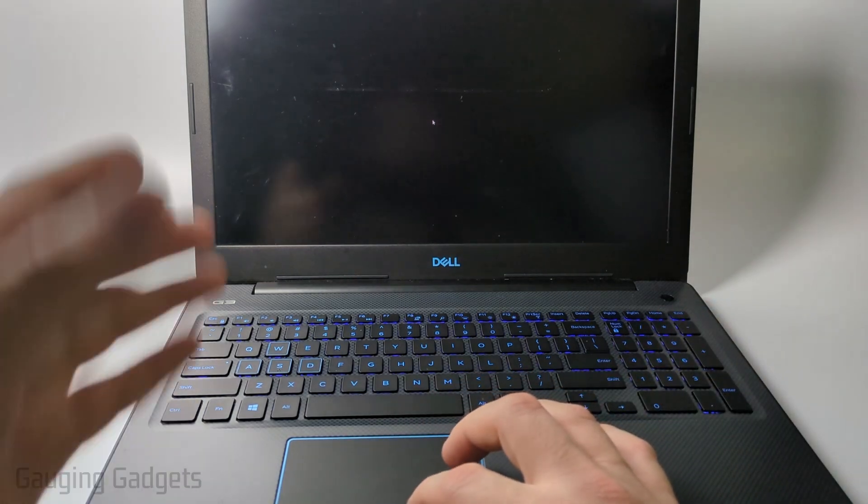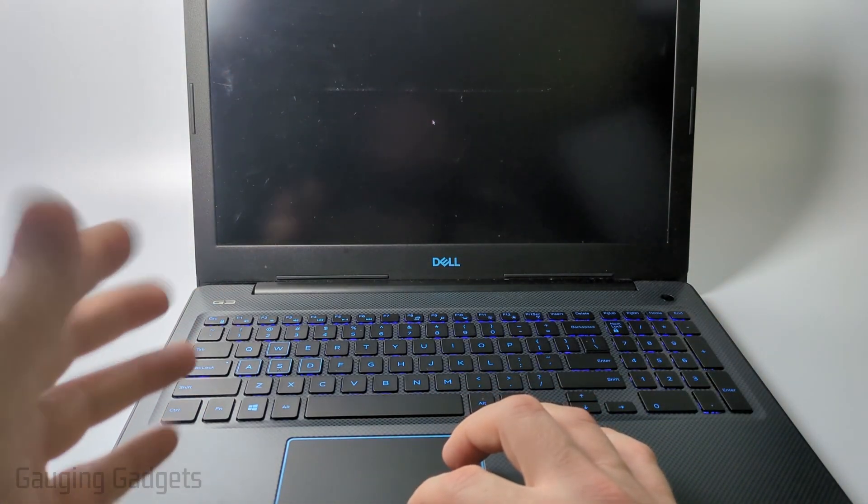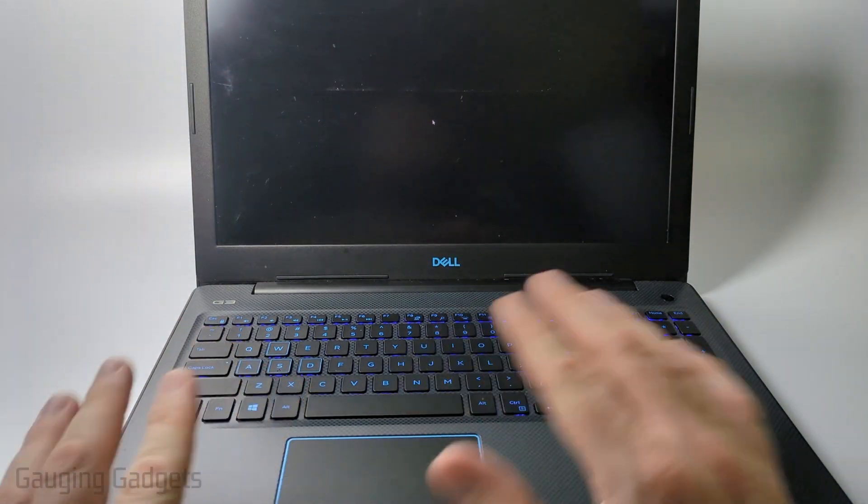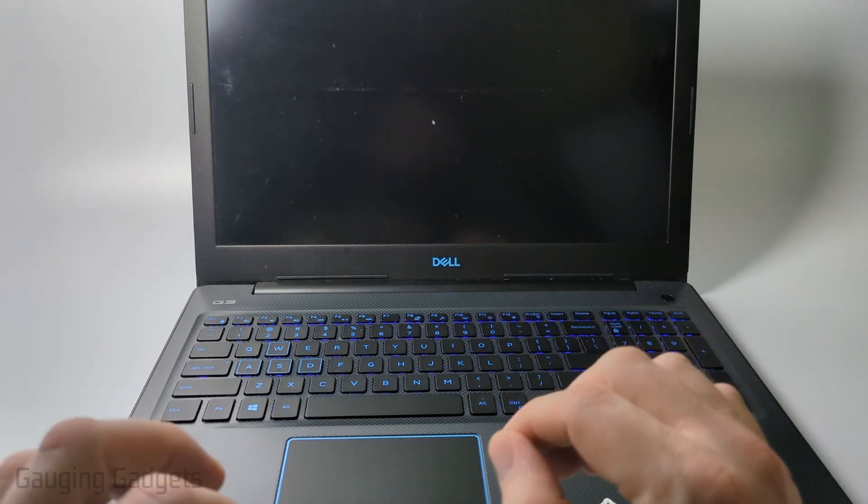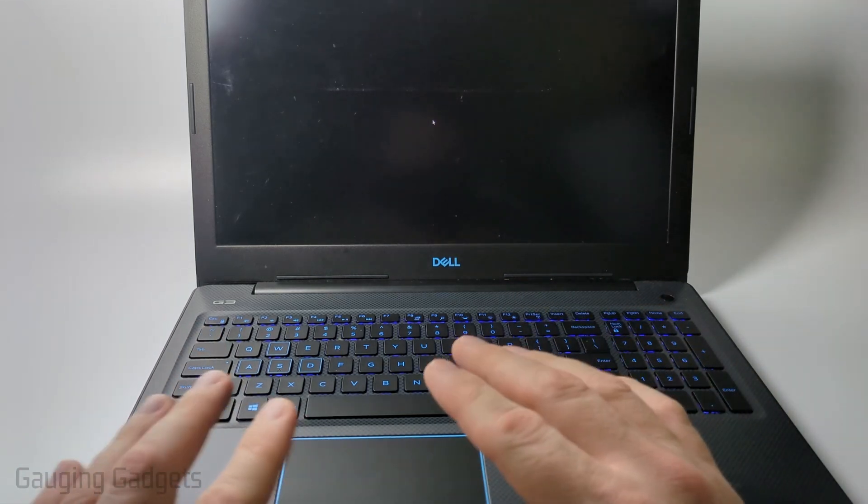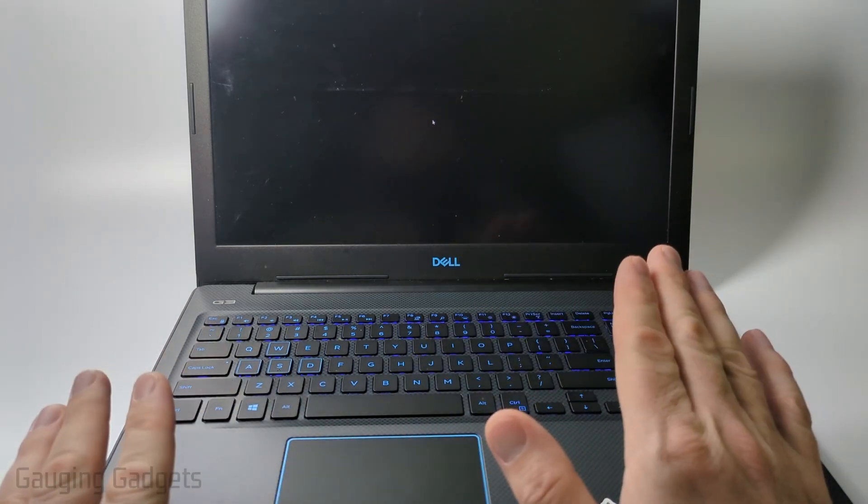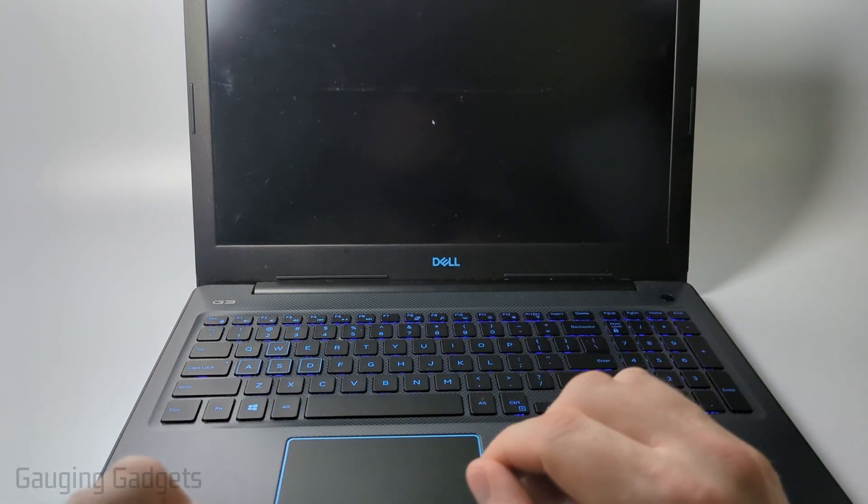But my screen is still black, so what I would do after that, if it's still not working, is a hard reset. Don't worry, no files will be lost when we do this.